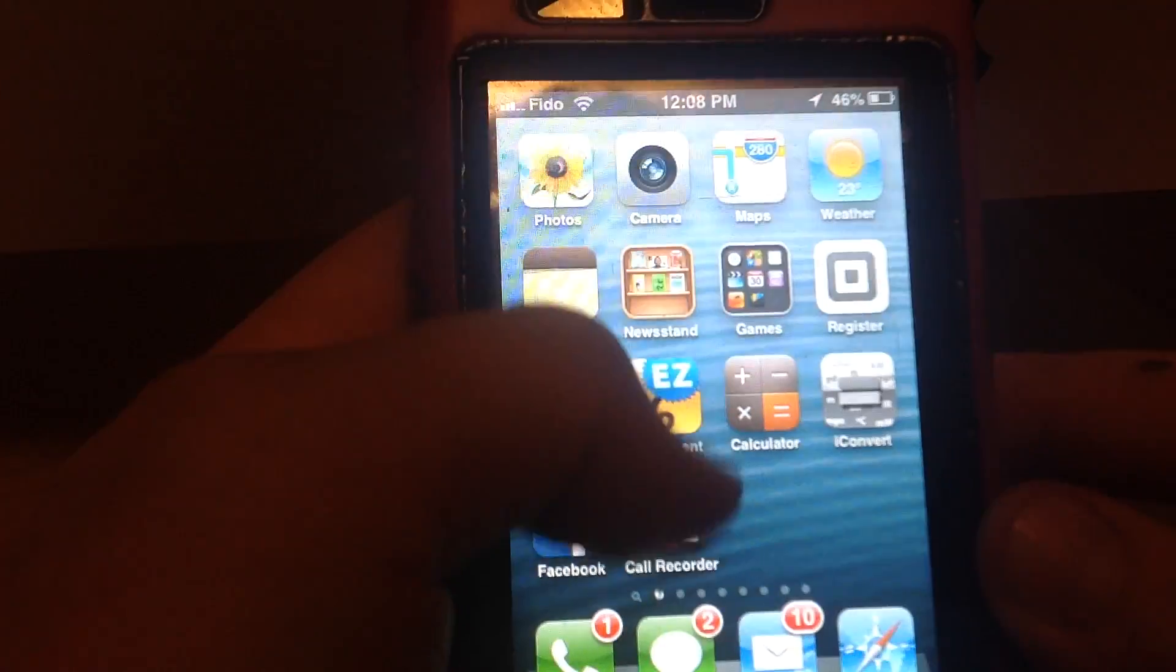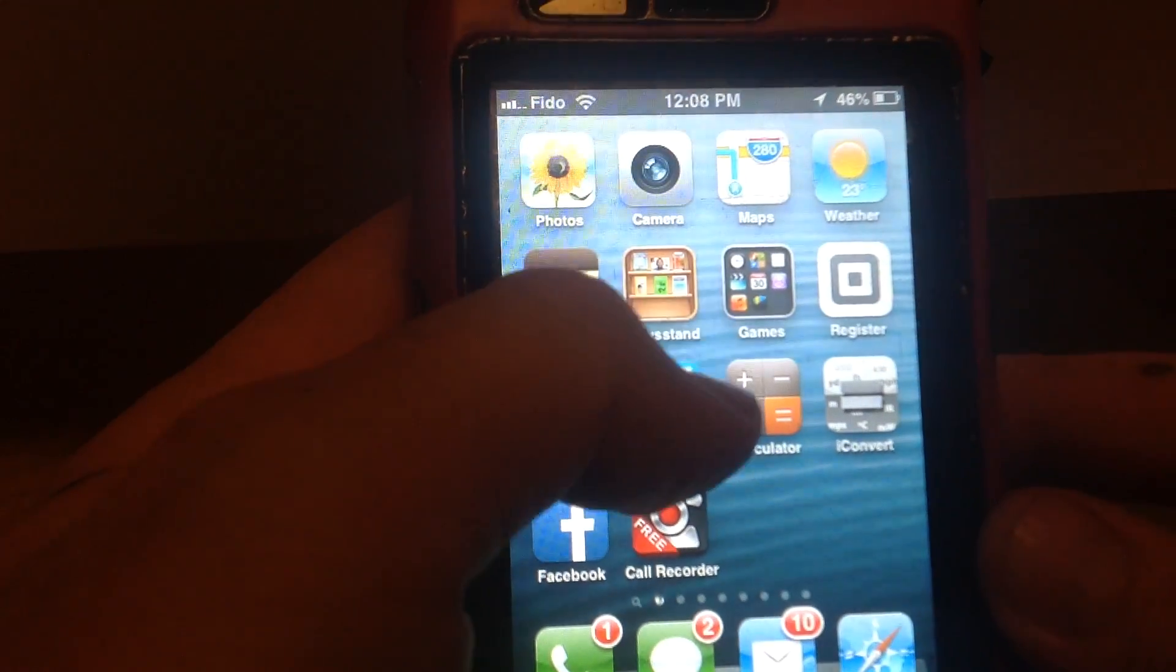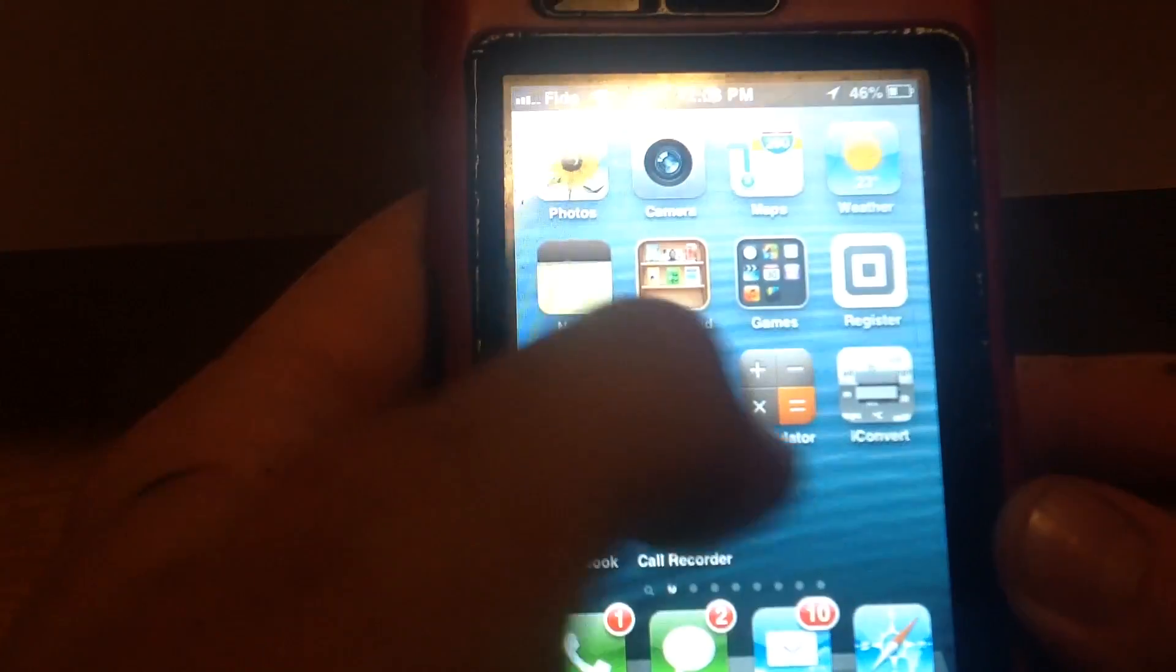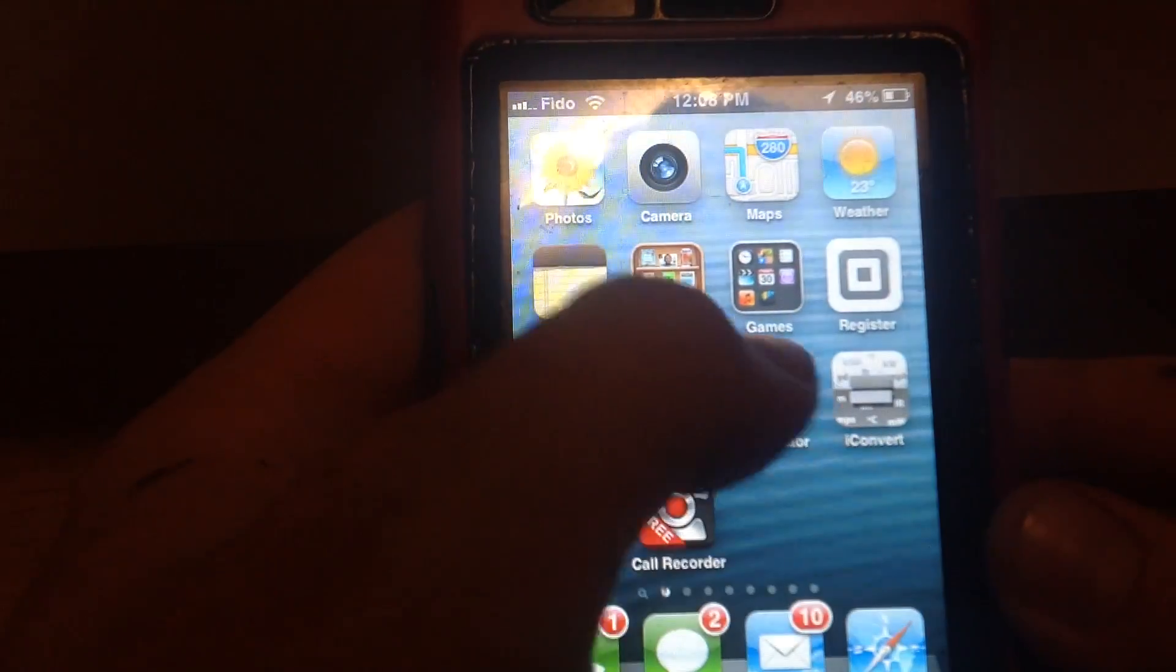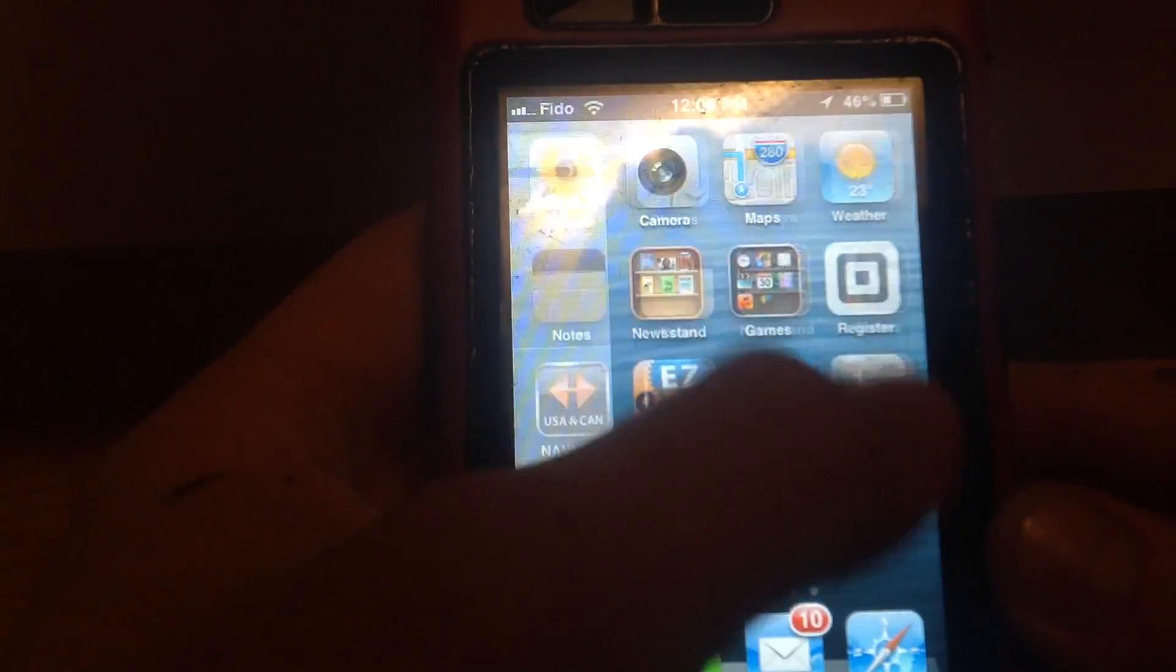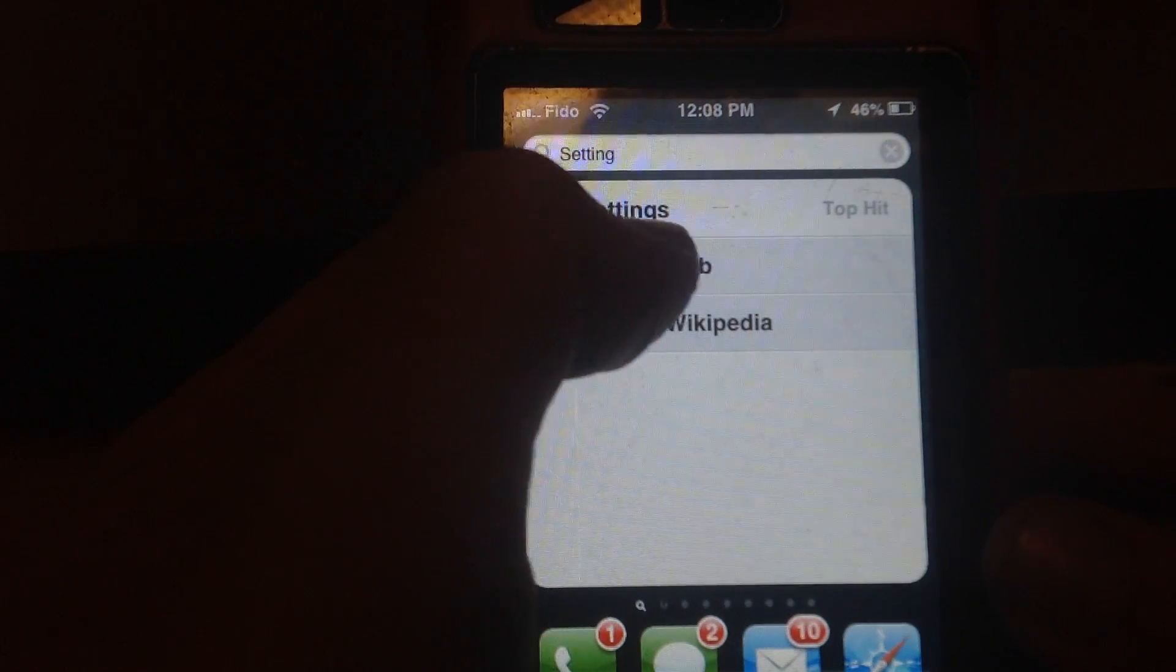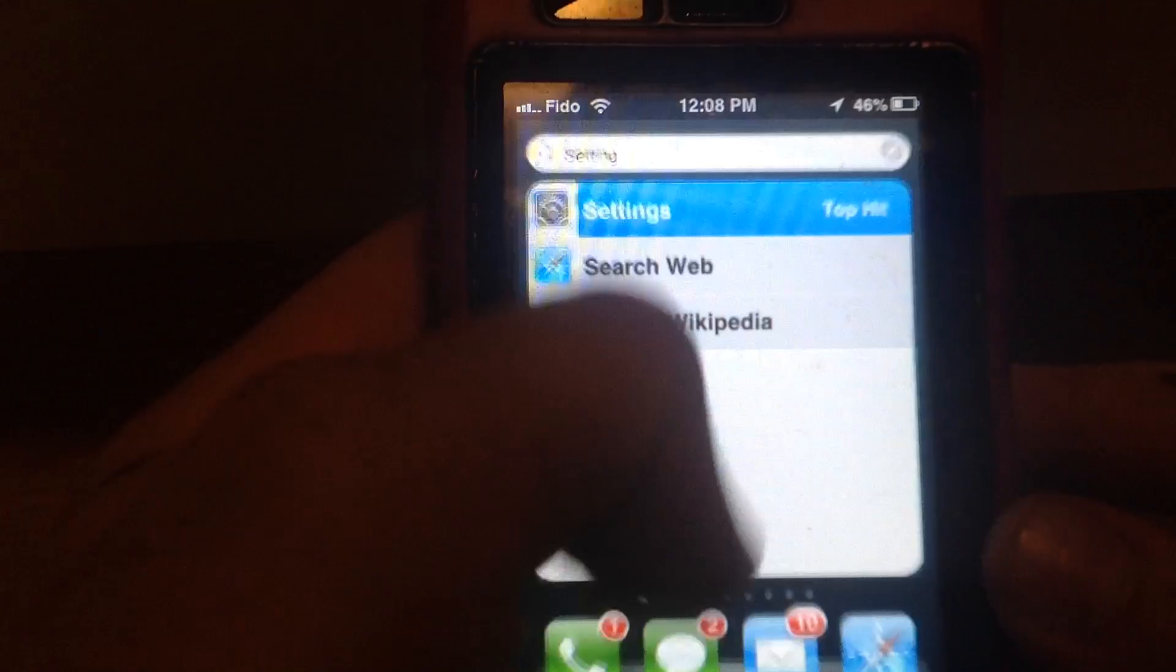First of all, you have to go into Settings. So we're gonna look for your Settings. You can look for that or just type in Settings up there and just click on it.